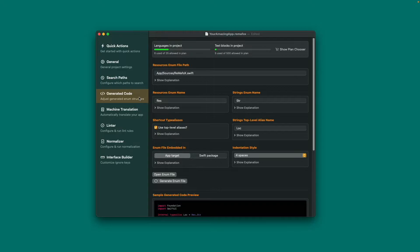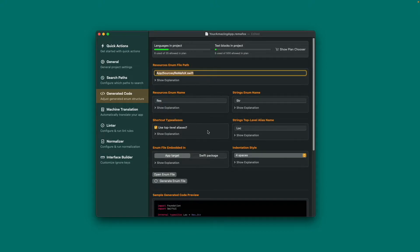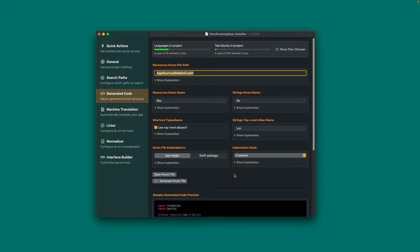Under Generated Code, you can customize the generated Swift file for safe strings access. If you decide to move the file to a different location, make sure to set the new path here. It is recommended to keep the first four options as is, unless you really know what you're doing. If you're using Remafox within a Swift package, make sure to select Swift Package here. You can also adjust the indentation style used in the generated code to fit your project. By pressing Generate Enum File, you can manually trigger the generation of the Swift file, though the build script already takes care of this.